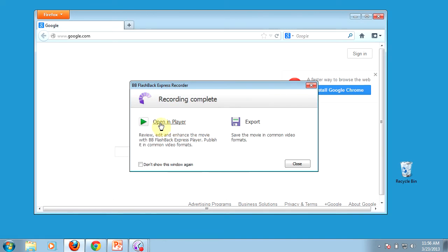It will allow you to open it up in the player, and when you download and install Flashback Express, there's actually two applications that come along with it. The first one is the recorder program, which we've been looking at so far.